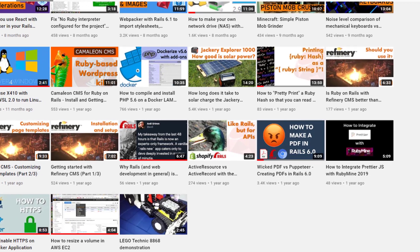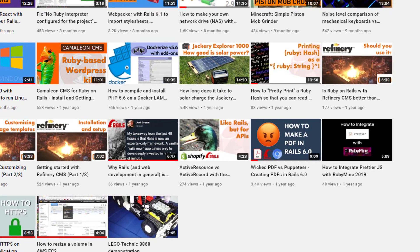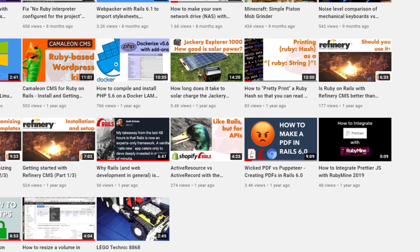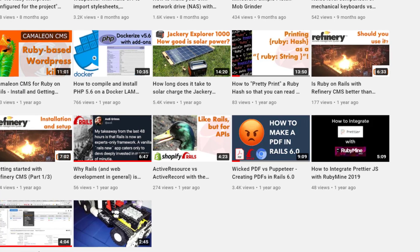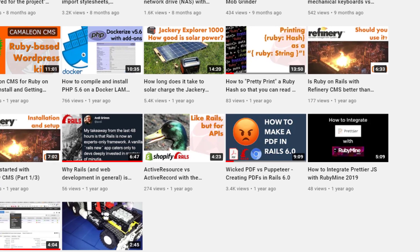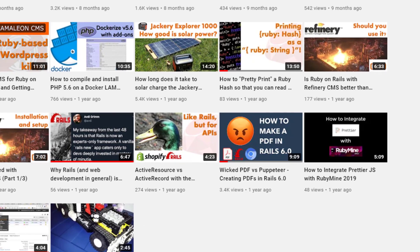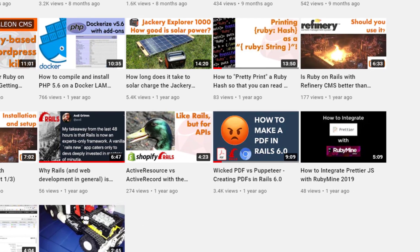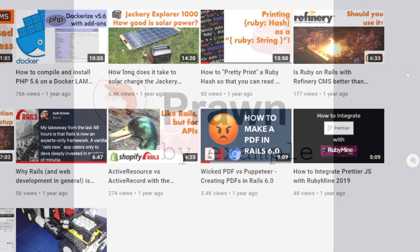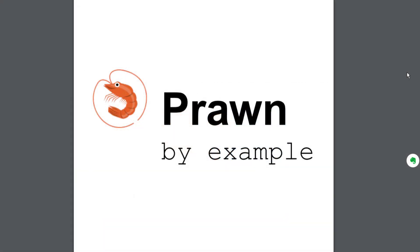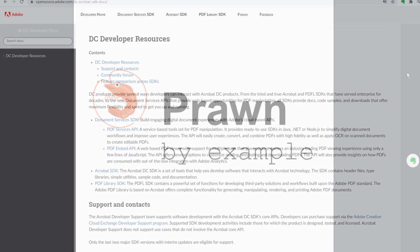Last year I did a video showing how to make a PDF in Rails using a Ruby gem named Grover. Well since then I discovered a new library for writing PDFs called Prawn, and what I like about this Ruby gem is that it's built from the ground up to write a PDF directly as a byte stream.